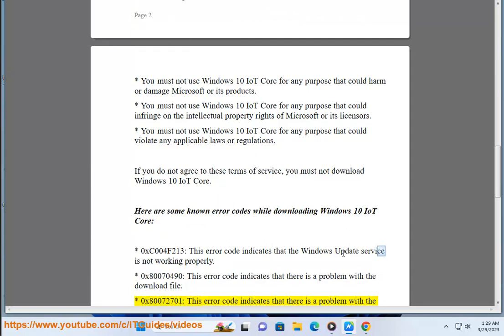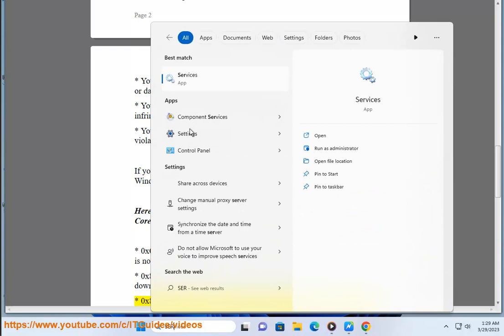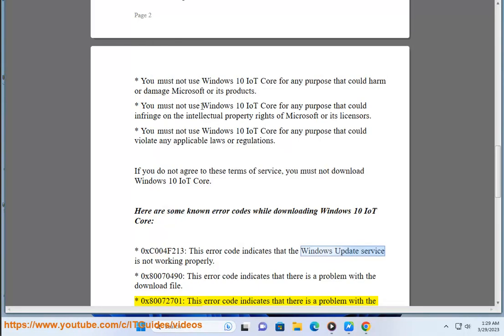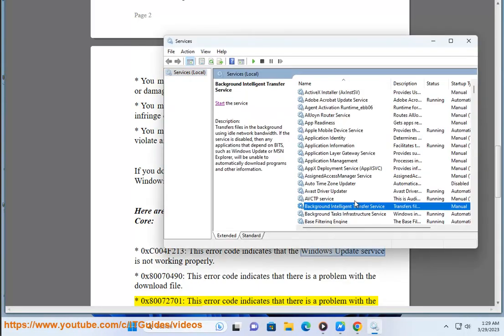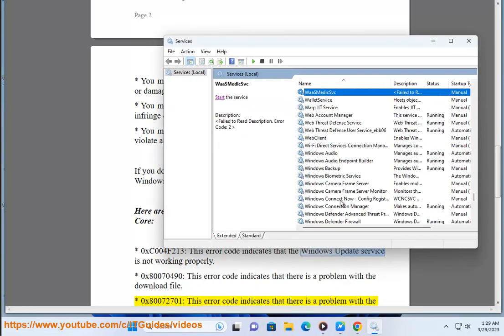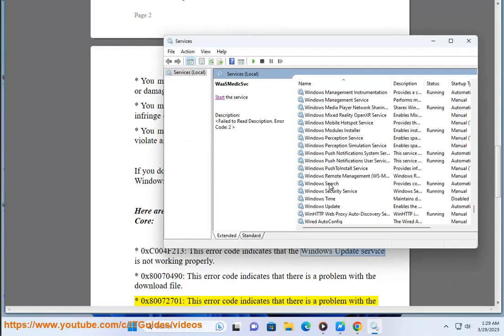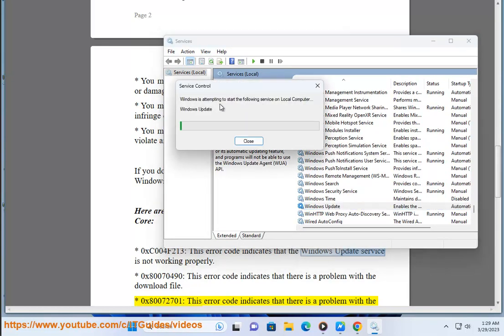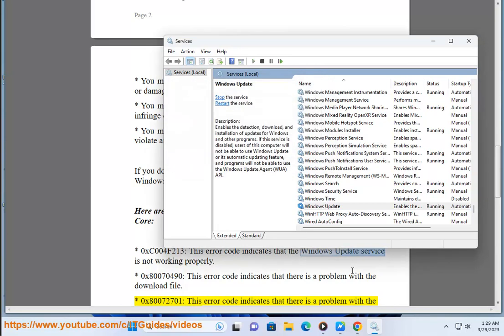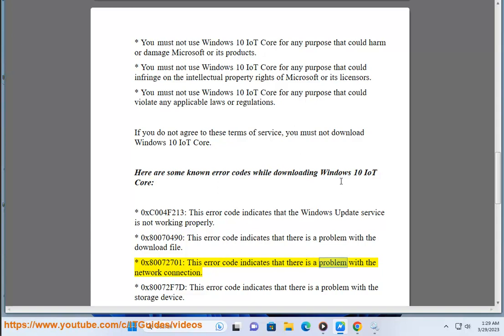0x800704 - this error code indicates that there is a problem with the network connection.